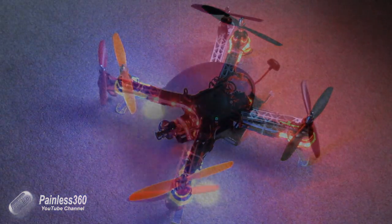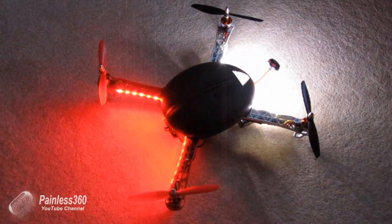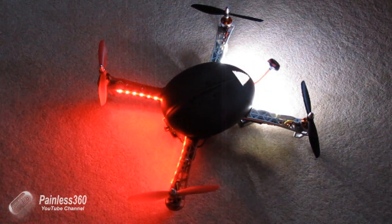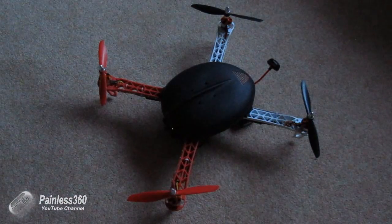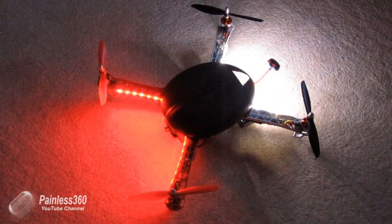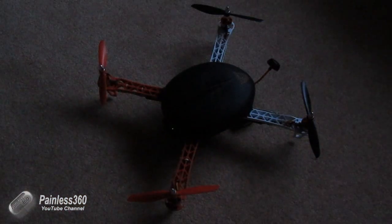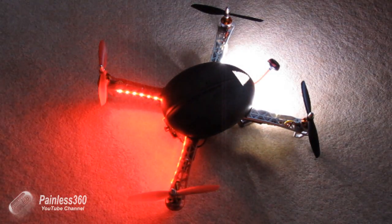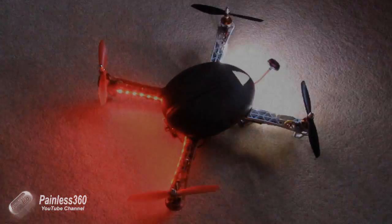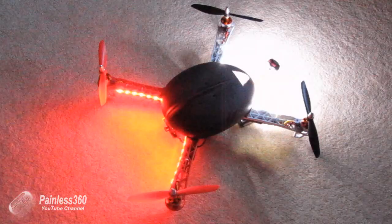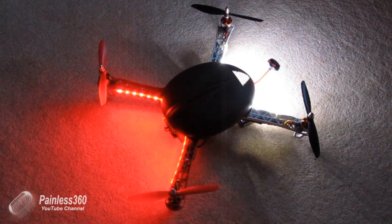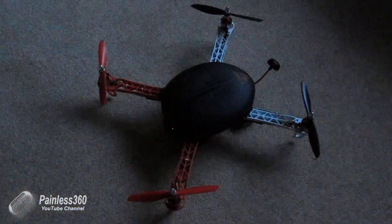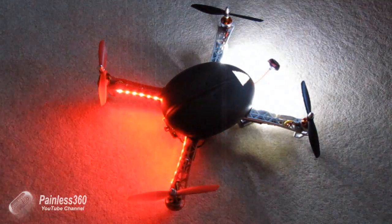This other quad is my larger 440 class quad and has red LEDs at the front and white at the back. They're actually controlled by a switch on the remote control so you can turn them on and off in flight. I'll show you how that was done and what you need to make that happen.